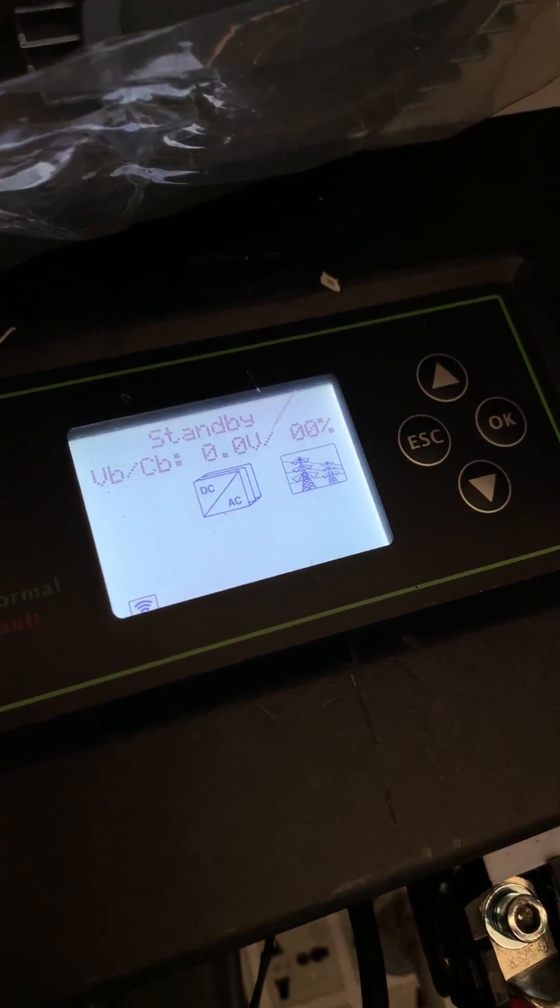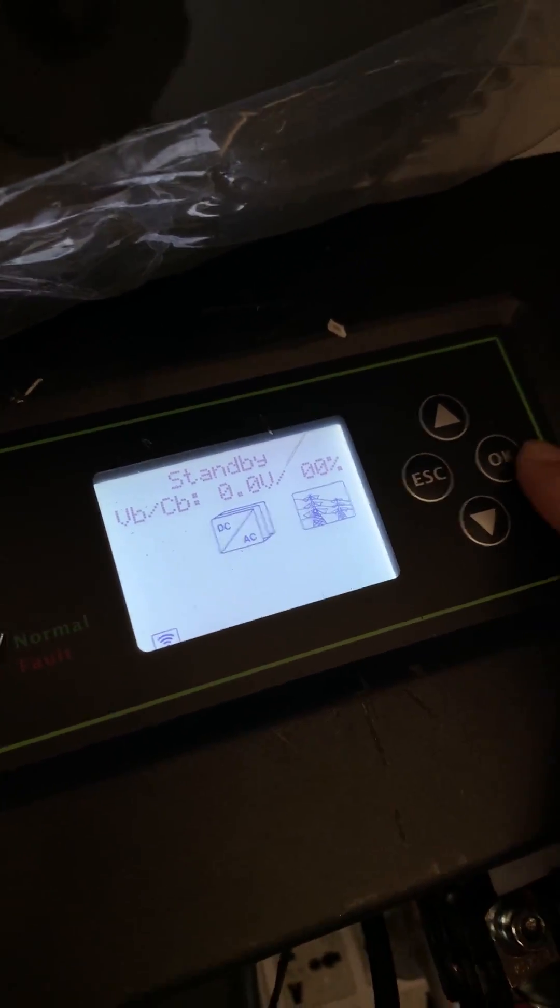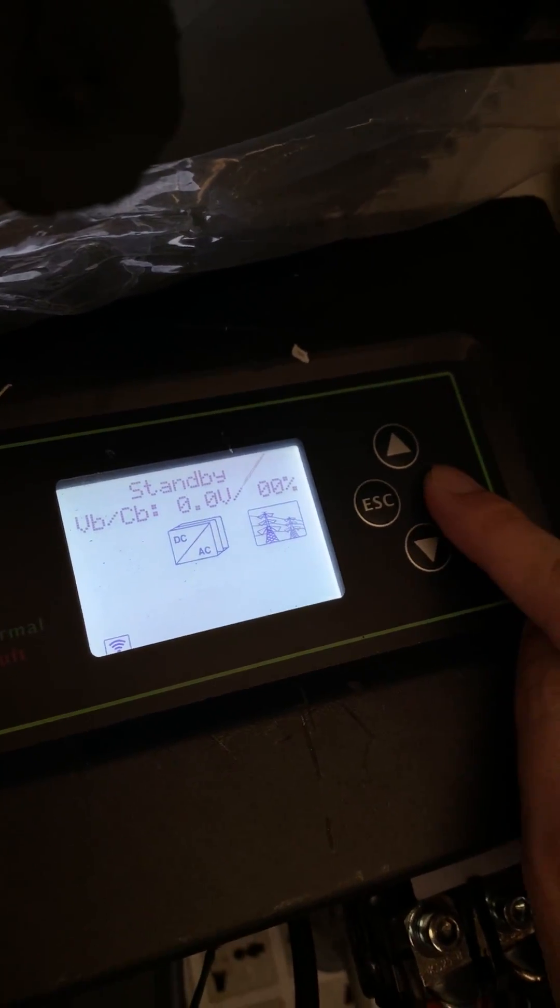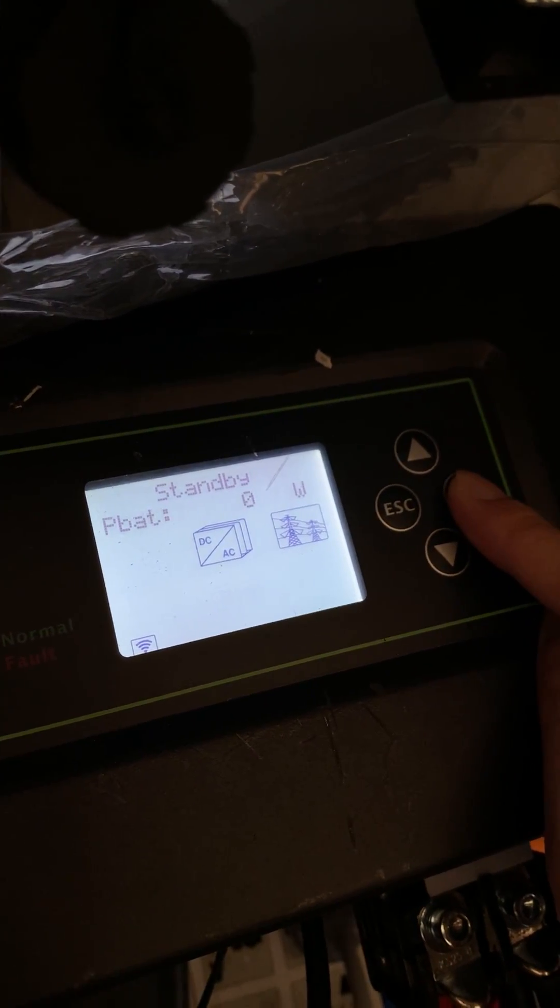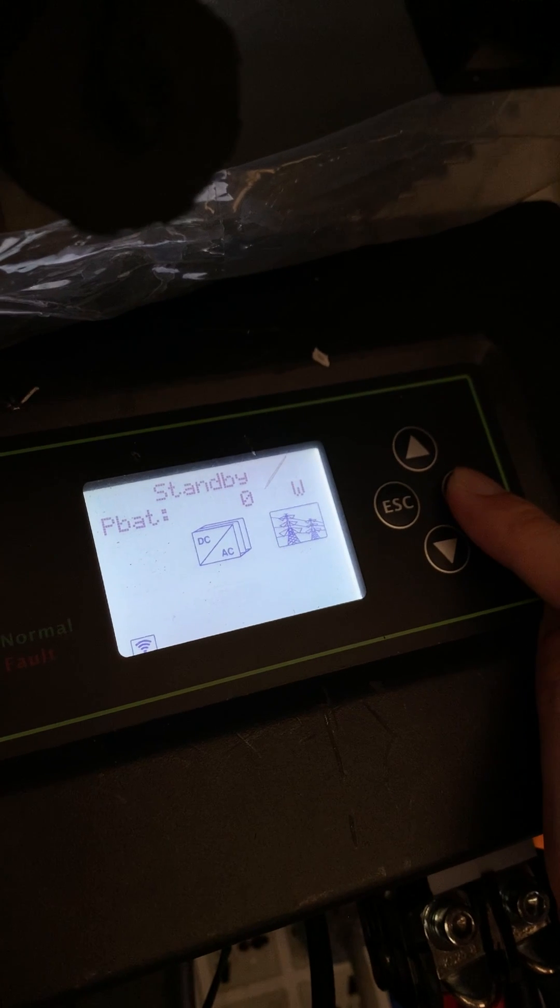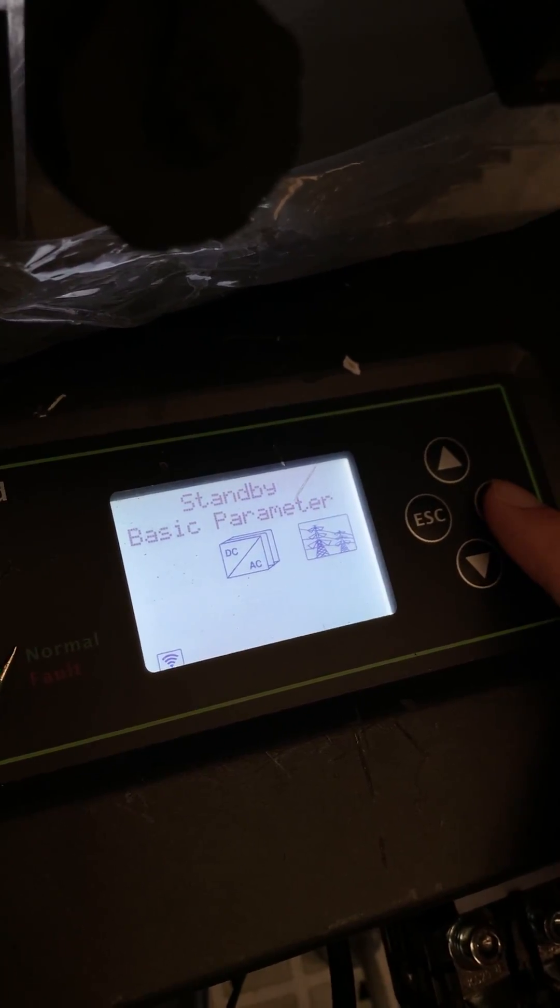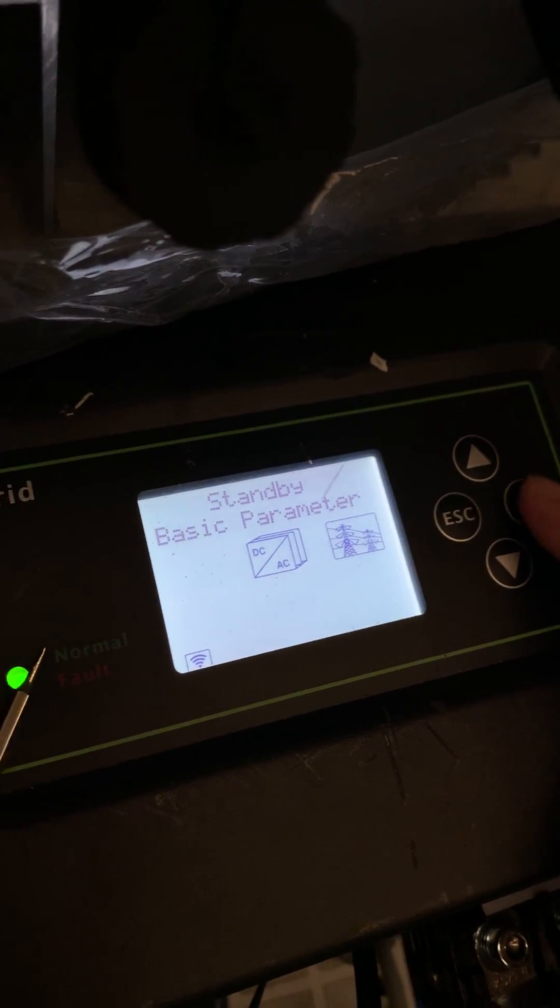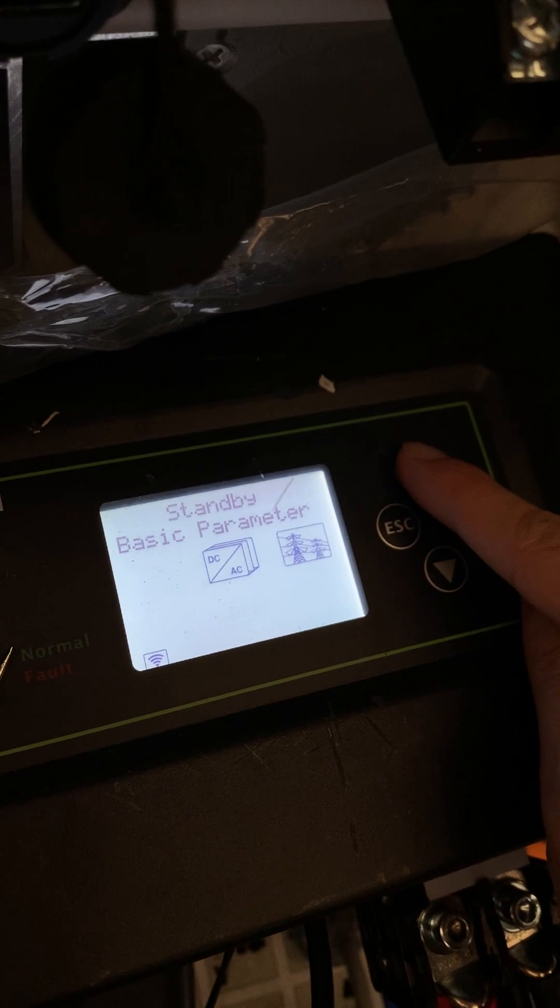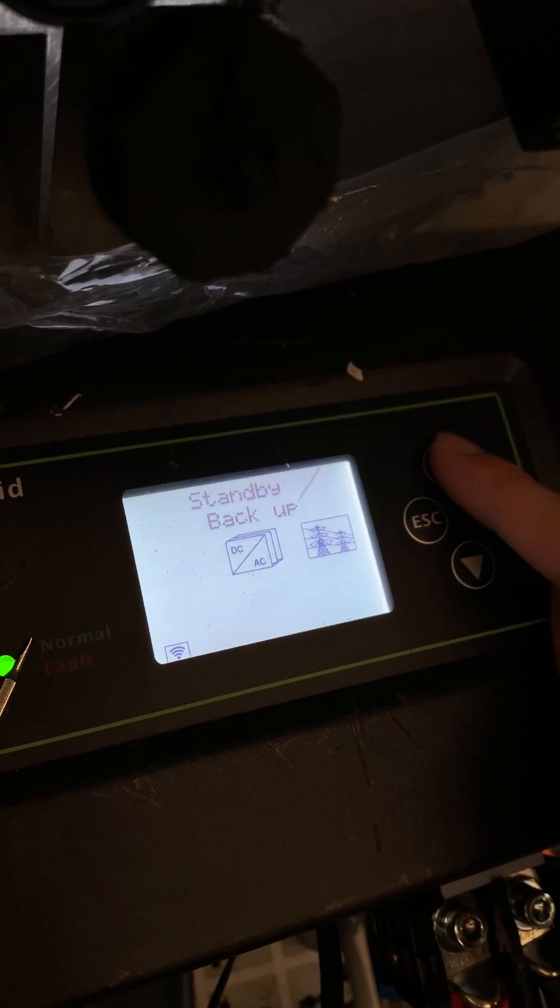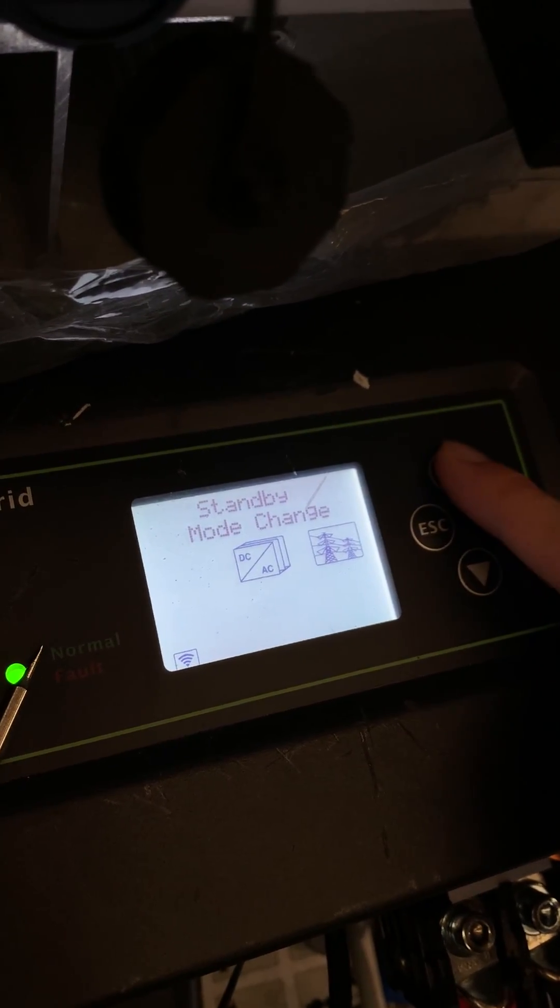Thirdly, let's go back to the inverter screen. Just press OK button and hold it for like three seconds. And then you can see basic parameters. Just simply press up and find set region.